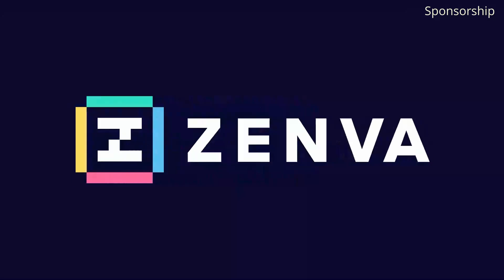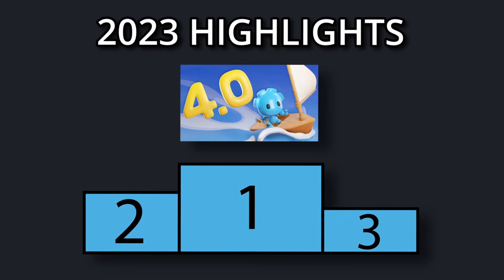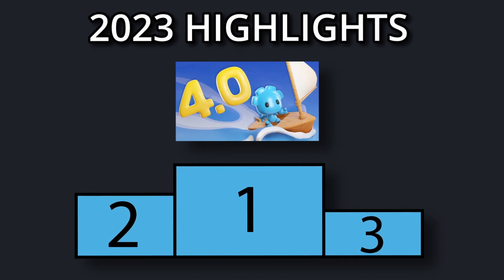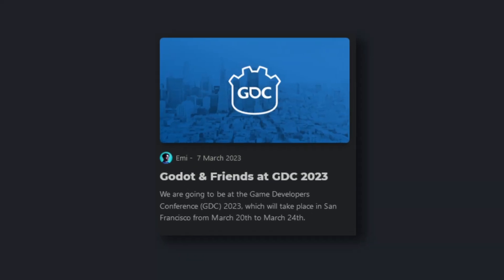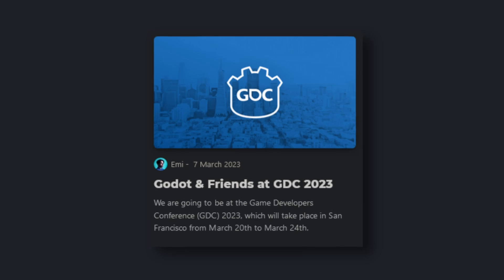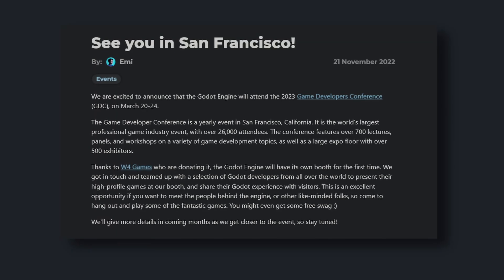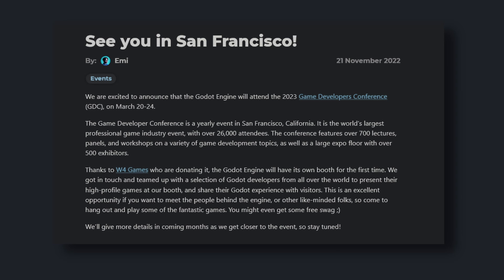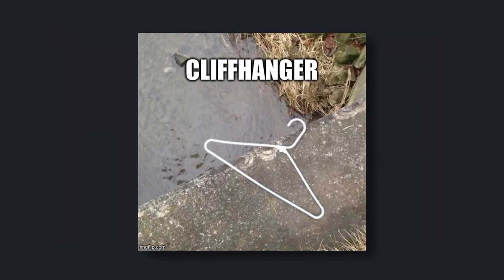Now let's get back to it. If you thought that the release of Godot 4 was the highlight of 2023, you're at least partially wrong. Because on March the 7th they announced that the Godot team will be attending GDC this year. A little bit more on Godot and GDC later.